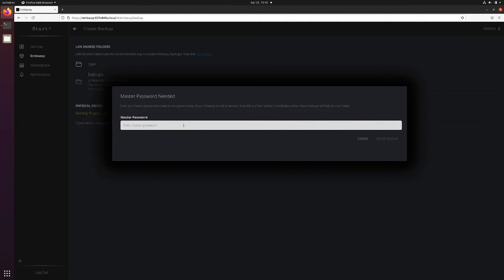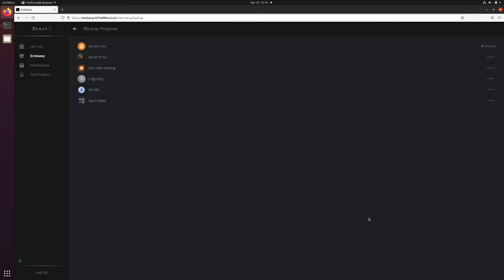This encrypts the backup. Without this password, the backup will be useless to you or anyone else. Type in your Embassy's master password and hit Return or click on Create Backup.